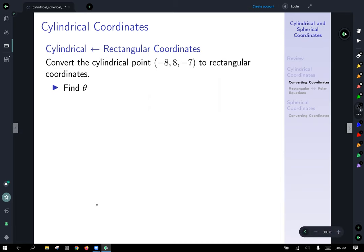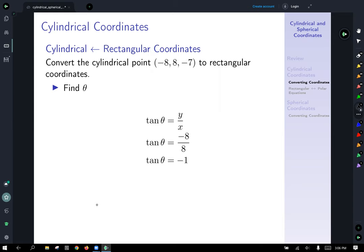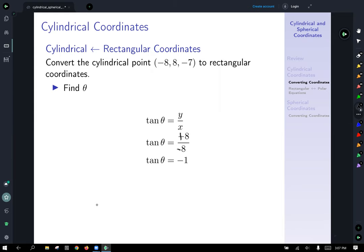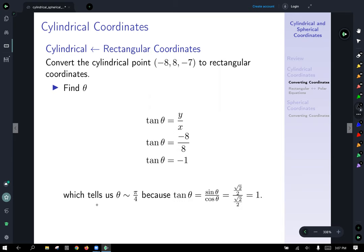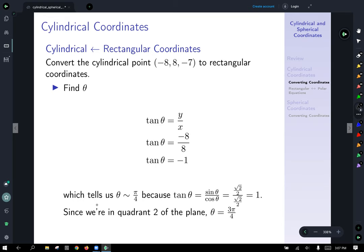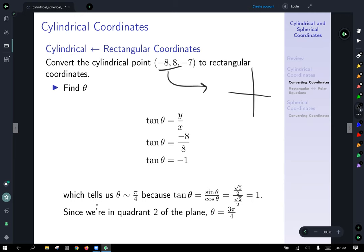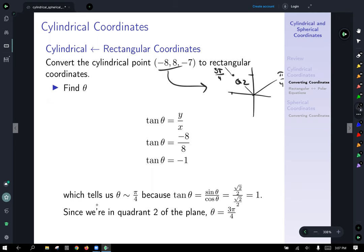Next, find theta using tangent theta equals y over x, giving 8 over −8 equals −1, so tangent theta equals −1. This means theta is some multiple of pi over 4. Plotting the point (−8, 8) in the xy plane shows it's in quadrant 2. Since pi/4 is in Q1, 2pi/4 is pi/2 (the y-axis), the quadrant 2 version is 3 pi over 4.